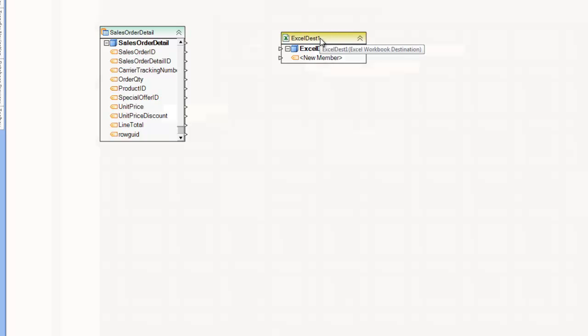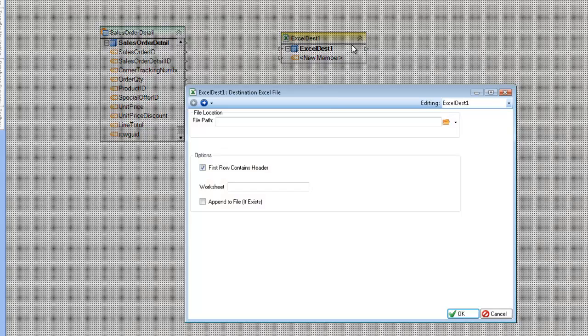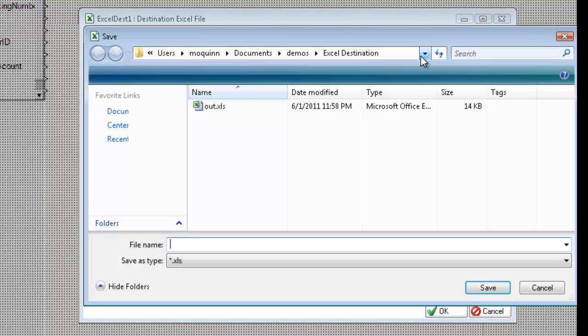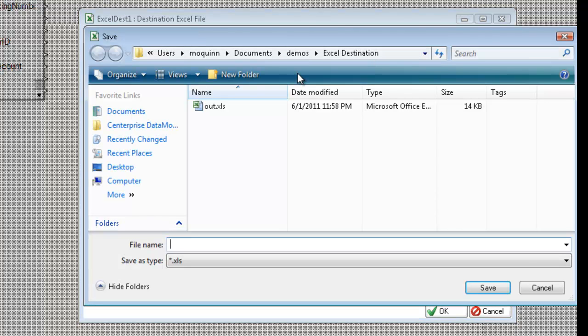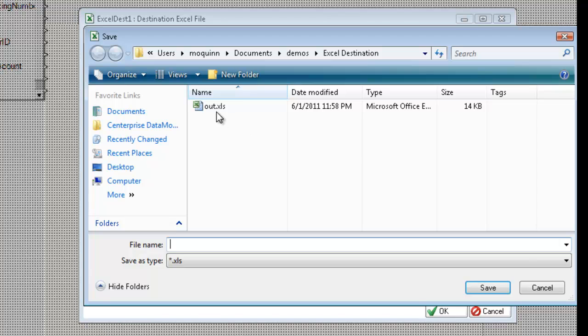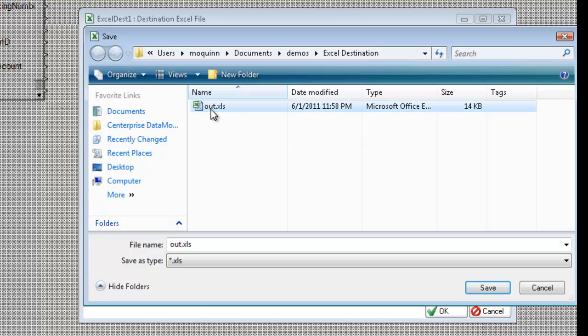So the first thing I'm going to do is configure the properties for this destination. I can either double click or right click and select the properties. This first screen is Excel specific and the first thing I need to do is set the file path. So I'm going to click on the save file path dialog. And I'm going to write to this out.xls file.